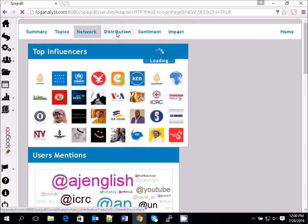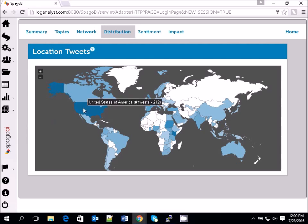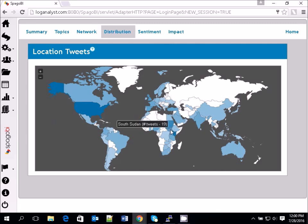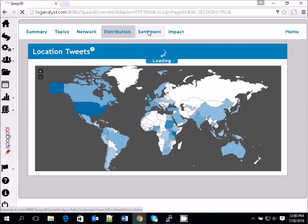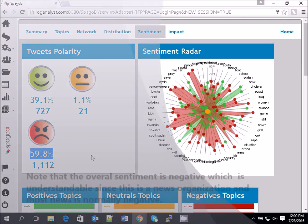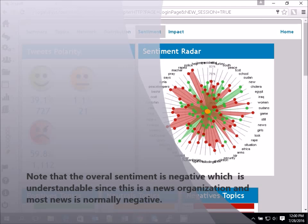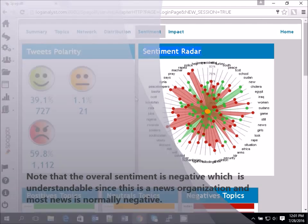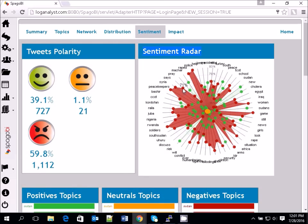In the Distribution tab, you can see the countries where those Twitter feeds are coming from — mostly Kenya, and also South Sudan because the news is about South Sudan. The most important tab is Sentiment Analysis. You'll be surprised — 59.8% is negative. This is expected because this is a news channel, and news is mostly negative.